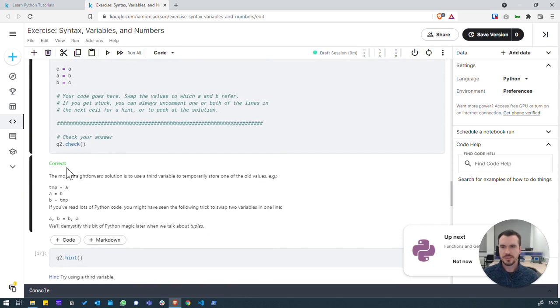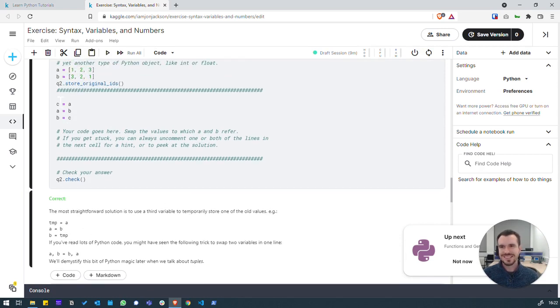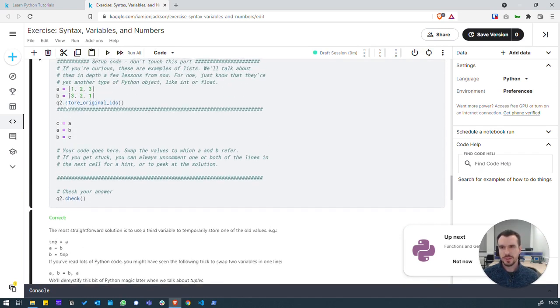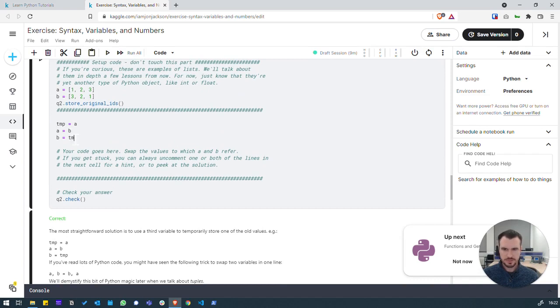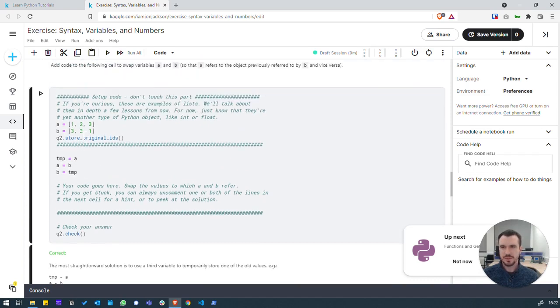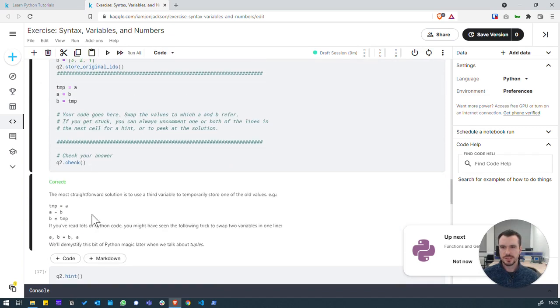So my straightforward solution is to use a third variable to temporarily store one of the other values. So actually c maybe was a little bit confusing here. We could use temp to make it clear that this is a temporary variable. We can rerun it and it's still correct. So it doesn't matter what we called that variable.